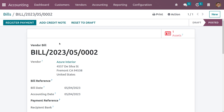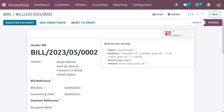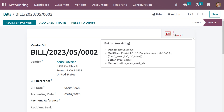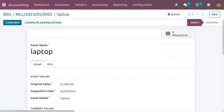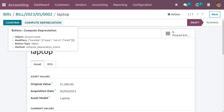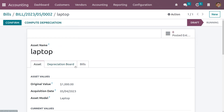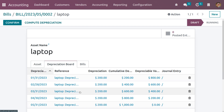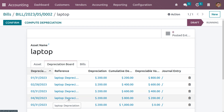Now click the confirm button. As you click confirm, you can see that an asset with one quantity has been triggered. When you get into the asset tab you can see all the details. When you click on compute depreciation, a depreciation board will be calculated. The calculations have already been discussed in another video, so please watch that video for clarification.